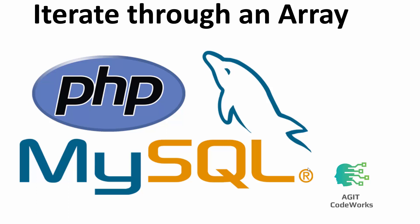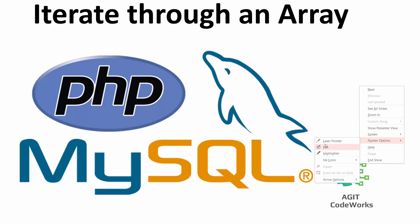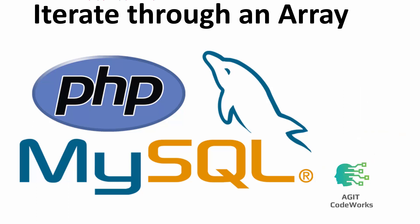What's going on guys and welcome to AGIT CodeWorks. Today we are going to be looking at how to iterate through an array. We're going to look at how to iterate through an array - what does that mean? That's an efficient way to go through the elements of an array.